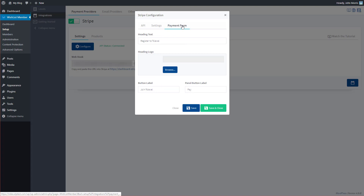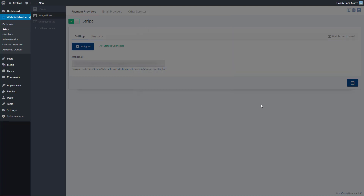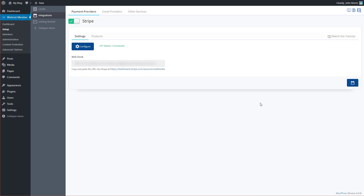Under the Payment Form tab, you can edit the look and feel — including the heading text, a logo, the actual button, the panel button label, and more. These are all the settings for the look and feel of the payment form. Once you're done, go ahead and hit Save and Close, and that's it.